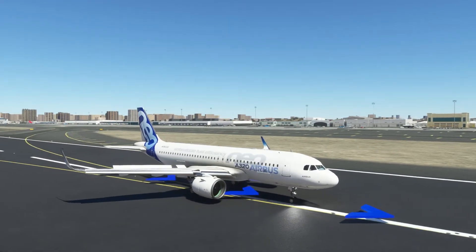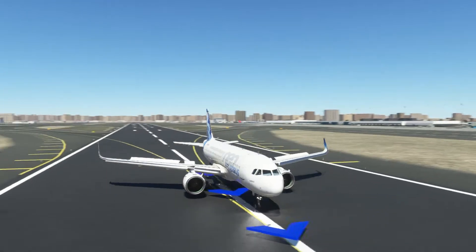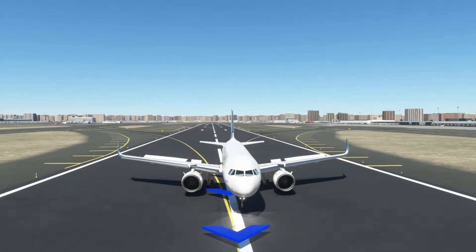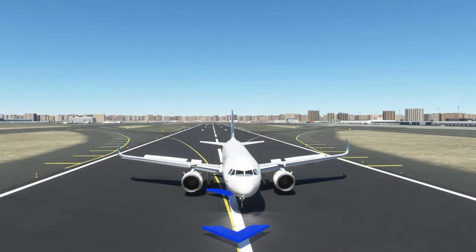Welcome to my channel. I'm back with another video of Microsoft Flight Simulator. This is actually a series of videos, and this is the last video in that series, in which I'm telling you how to fly the Airbus A320neo, which is a default plane for Microsoft Flight Simulator.